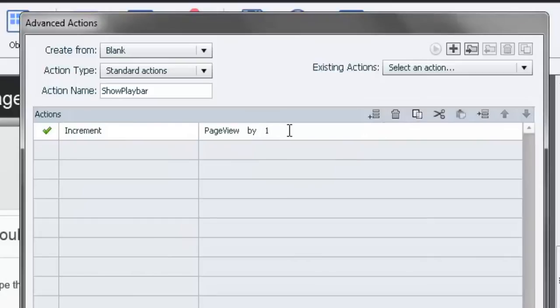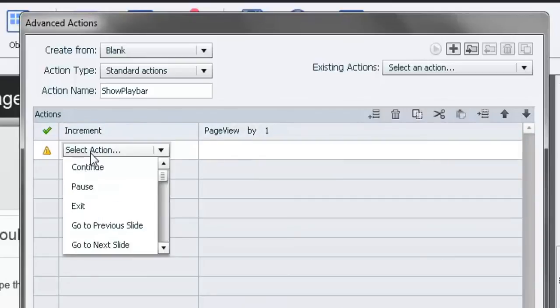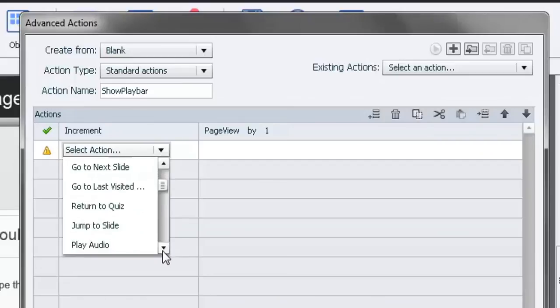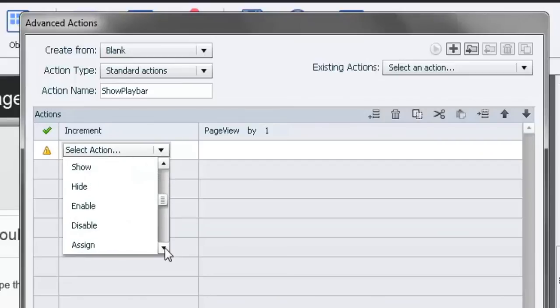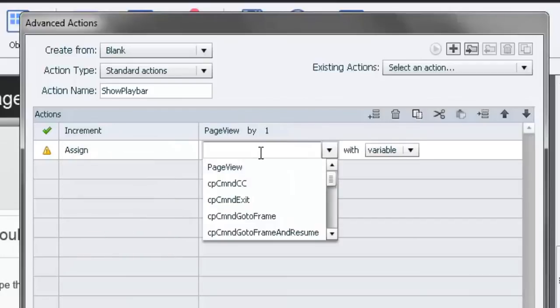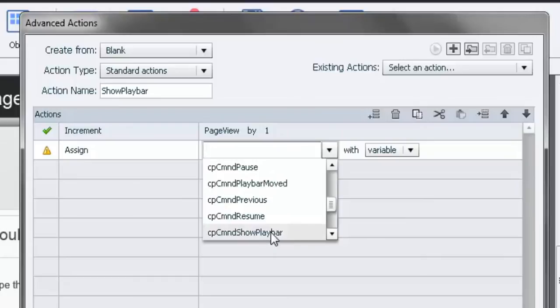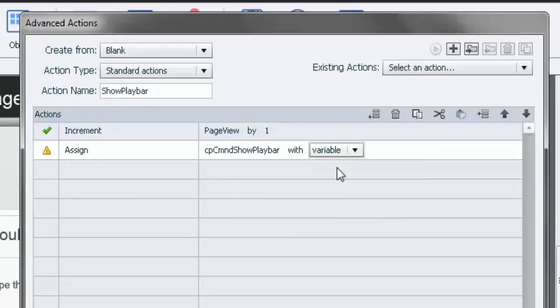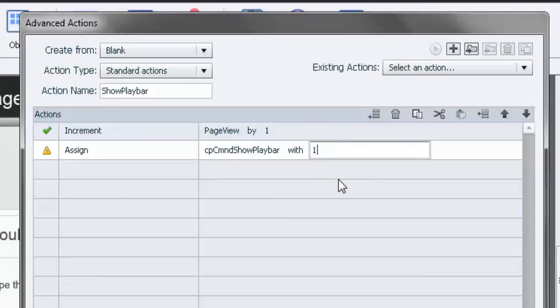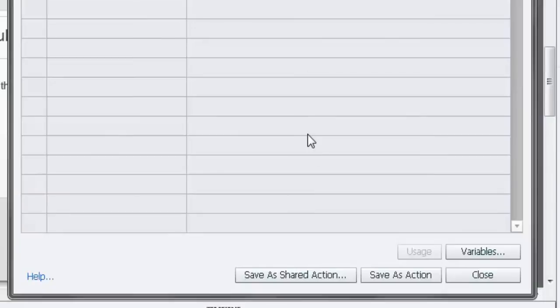So in other words what we're saying is that page view is currently zero, make it one. If page view is currently two, make it three, and so on. And we're also going to assign the variable associated with showing a playbar which is cp command show playbar. You'll find that in the drop down list, with a literal value of one. Because you're showing the playbar. It's one or zero. Those are your choices. Zero means no playbar. One means playbar. So we're going to save this action.